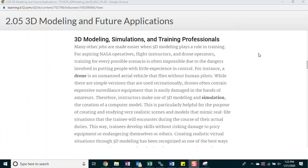3D modeling simulations and training professionals. Many other jobs are made easier when 3D modeling plays a role in training. For aspiring NASA operatives, flight instructors, and drone operators, training for every possible scenario is often impossible due to the dangers involved in putting people with little experience in control. For instance, a drone is an unmanned aerial vehicle that flies without human pilots. While there are simple versions that are used recreationally, drones often contain expensive surveillance equipment that is easily damaged in the hands of amateurs. Therefore, instructors make use of 3D modeling and simulation, the creation of a computer model. This is particularly helpful for the purpose of creating and studying very realistic scenes and models that mimic real-life situations that the trainee will encounter during the course of their actual duties.